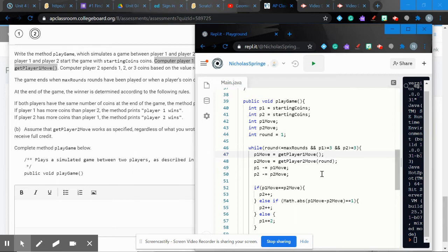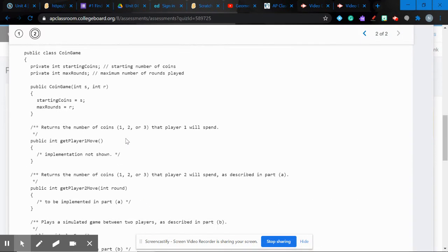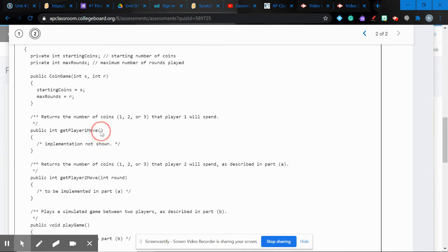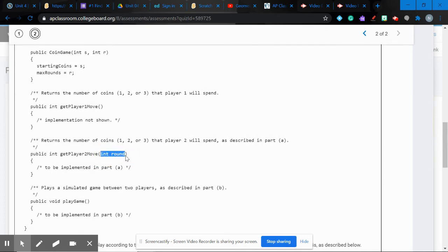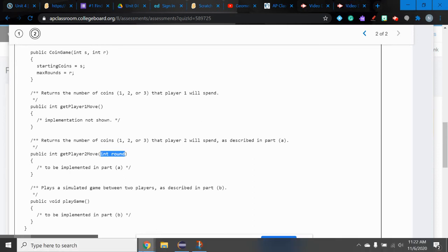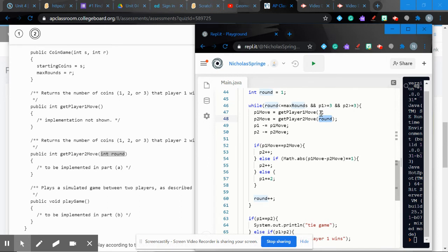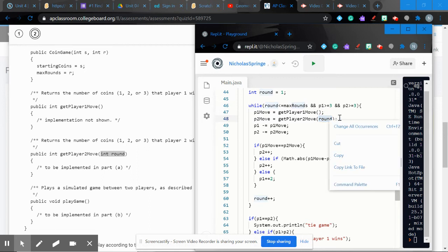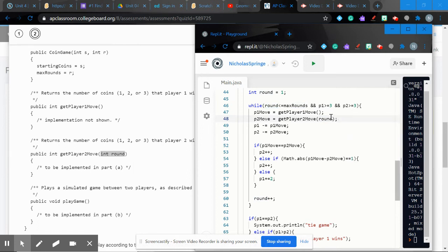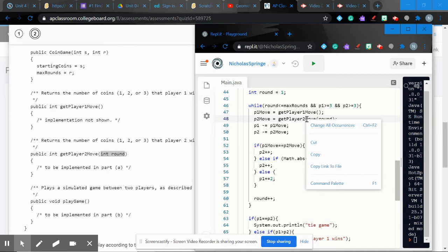Player two's move is determined by calling getPlayerTwoMove(round). Be careful: getPlayerOneMove has no parameters — leave the parentheses empty. But getPlayerTwoMove takes the round as a parameter — you must pass round there. This is an easy mistake to make and will cost you points.